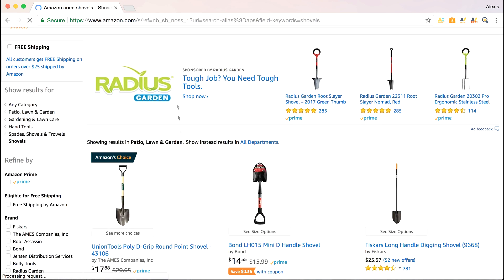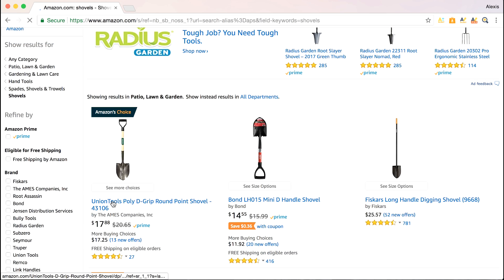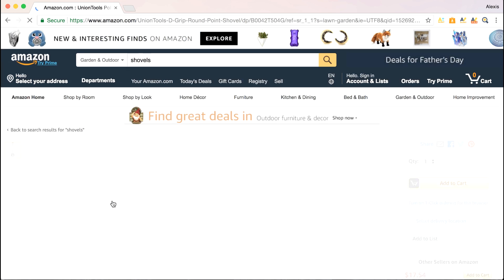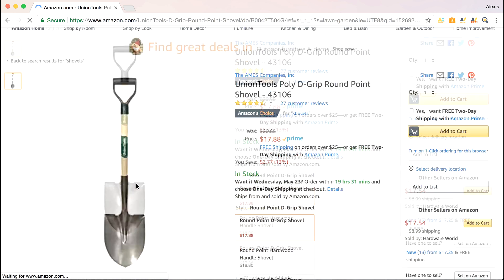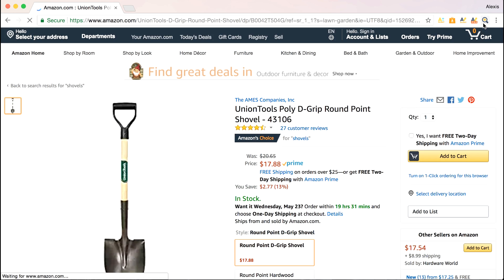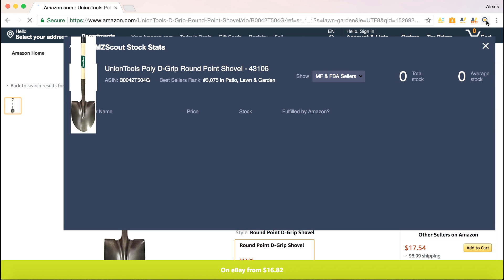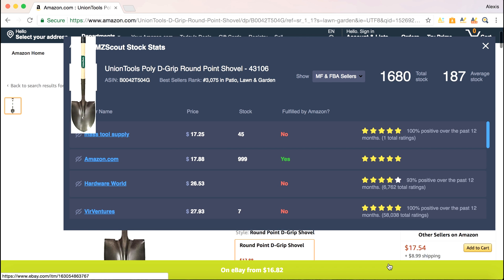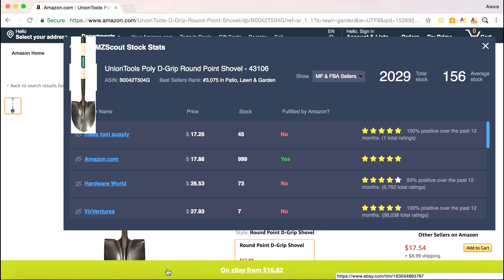I'm going to find a shovel that I'm interested in, click on it, and then open up the Stock Stats extension. You'll notice down here we actually have another extension called the Smart Shopper — it compares prices from eBay to Amazon, and that's also free. But right now, back to the Stock Stats.